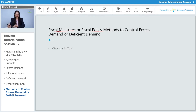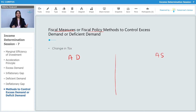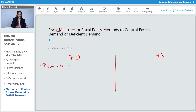Fiscal policy methods are involved with money. The first measure under fiscal policy is change in tax. We need to understand what happens when there is excess aggregate demand and what happens when there is excess aggregate supply.